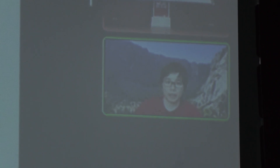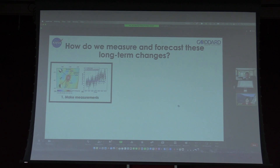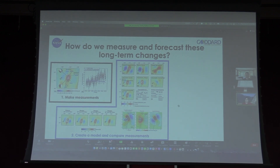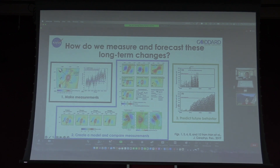From a scientific perspective, what we can do is better measure and forecast these long-term changes. We can first make measurements to see what the Earth is doing, then create a model to compare those measurements with, keep refining our model until it reproduces most of what we see in the measurements, and then translate that into a prediction of future behavior — including modeling how much the land is going to keep subsiding and how that will affect flooding over time.